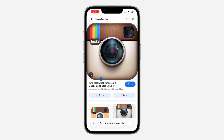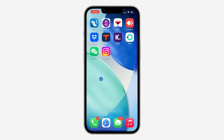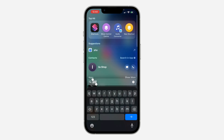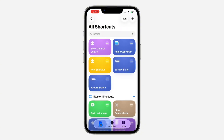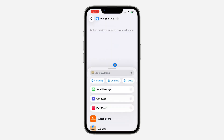Now open the Shortcuts app on your iPhone. You can scroll down and search for it. If you can't find it, go to the App Store and download it. Once open, click on 'Library' at the bottom, then tap the plus button at the top right corner. Under 'Search Action' you'll see 'Open App'.